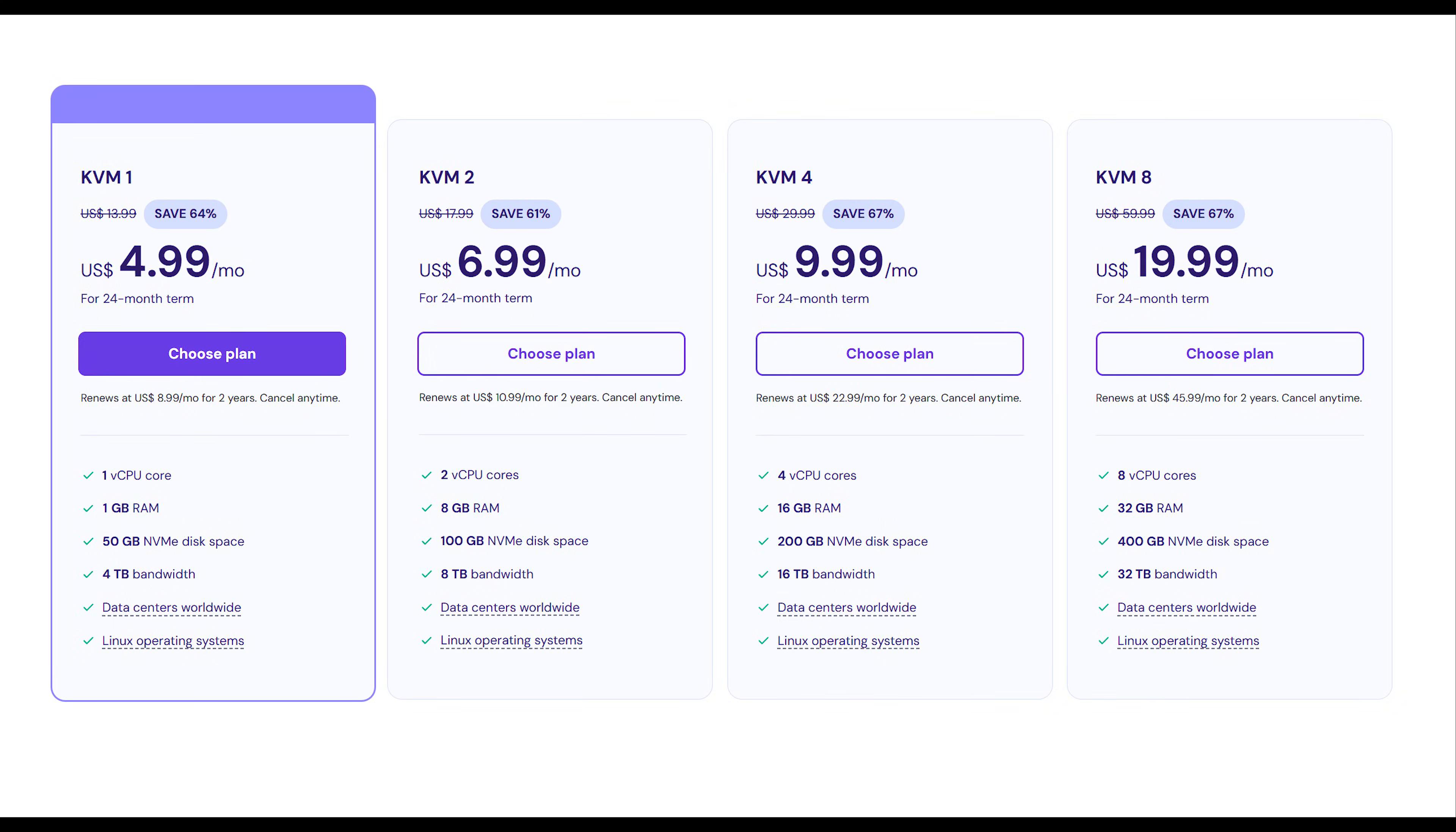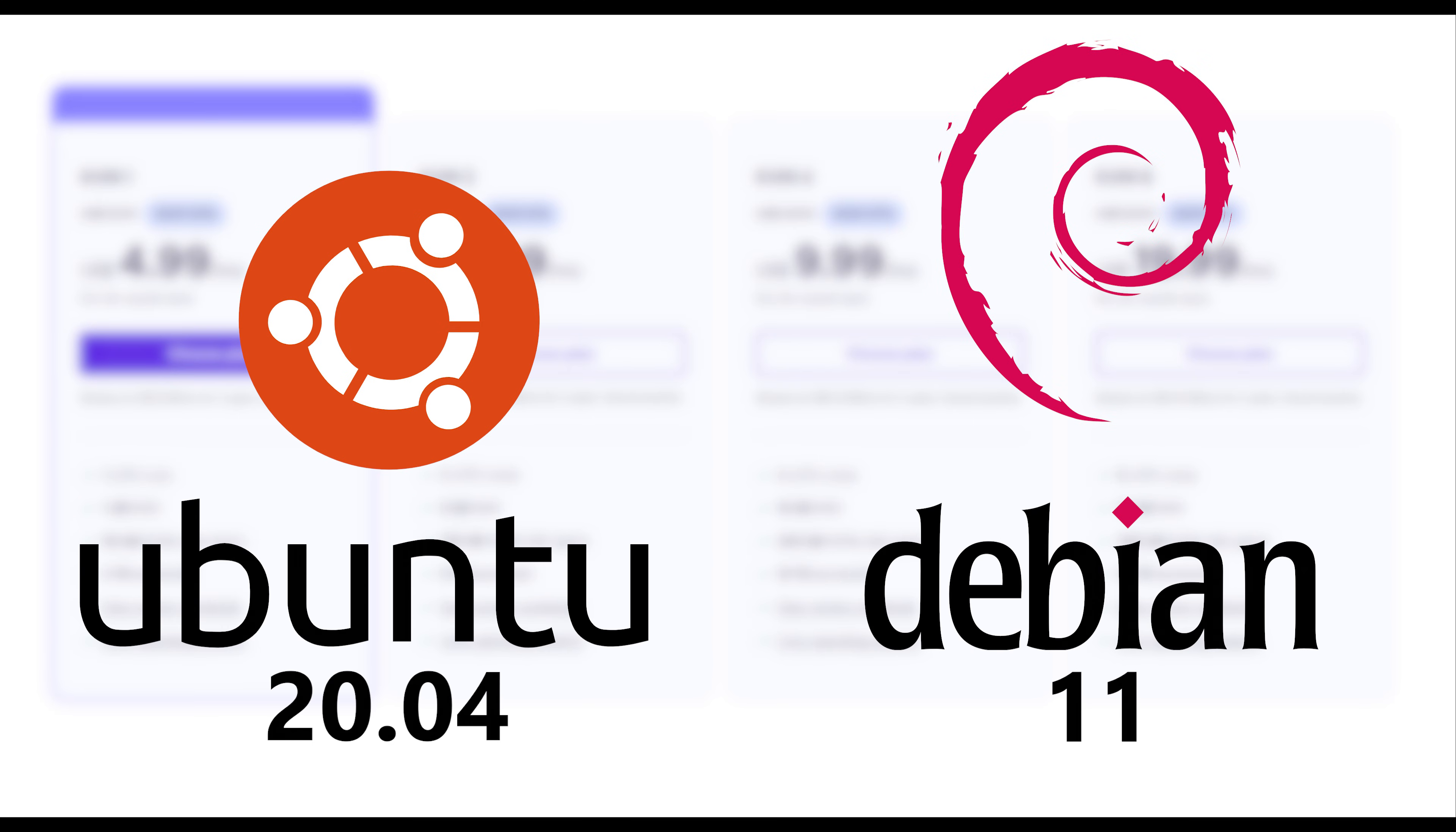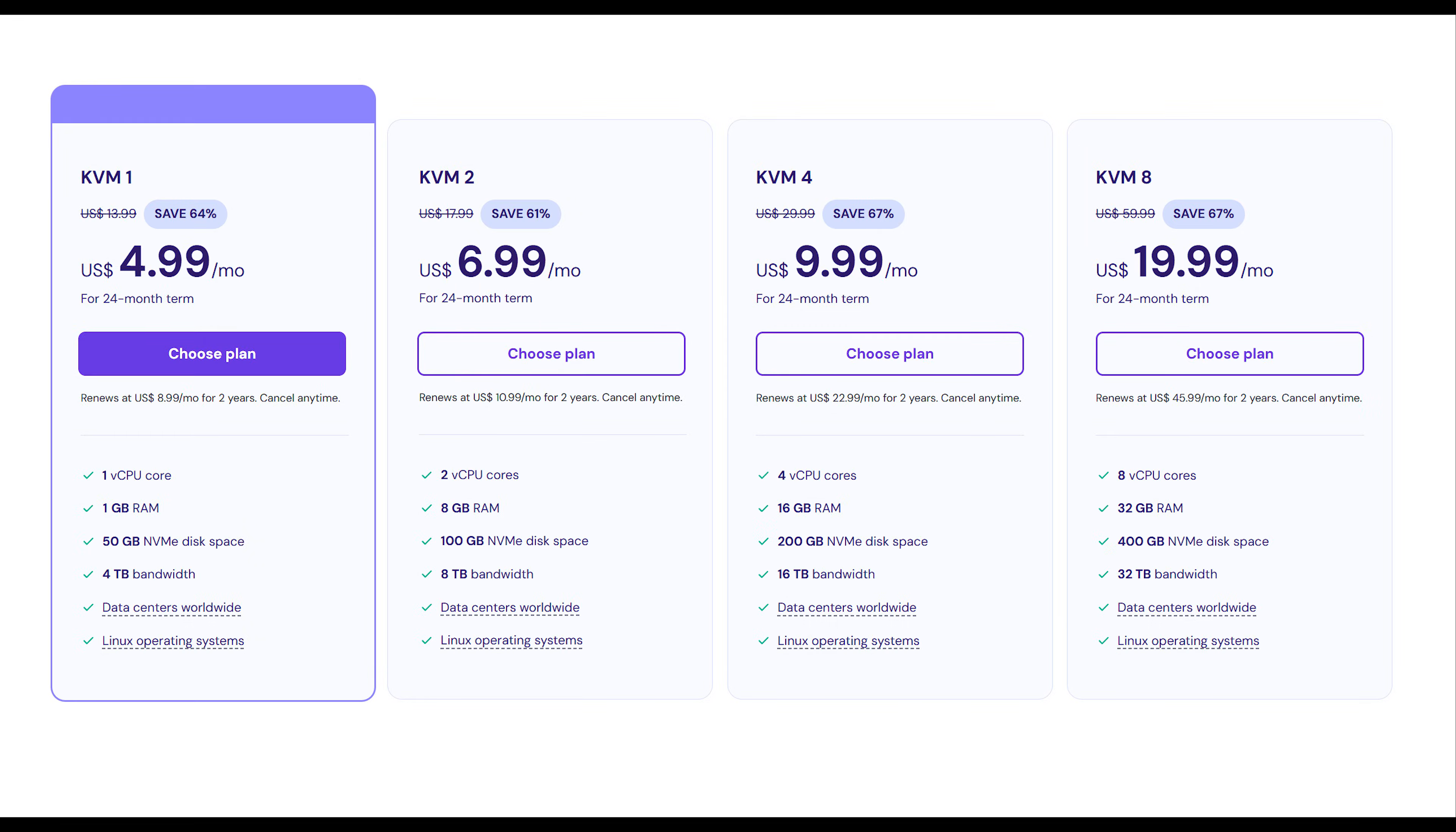First, you need a VPS with at least one CPU and one gigabyte of RAM, running either Ubuntu 20.04 or Debian 11 or higher. If you don't have a VPS or don't know how to buy one, check out my video Buying Your First VPS, Watch This First. Link is in the description.